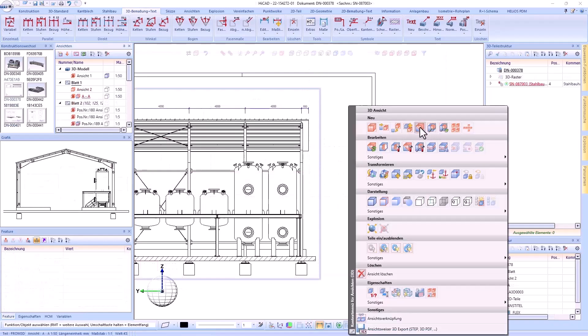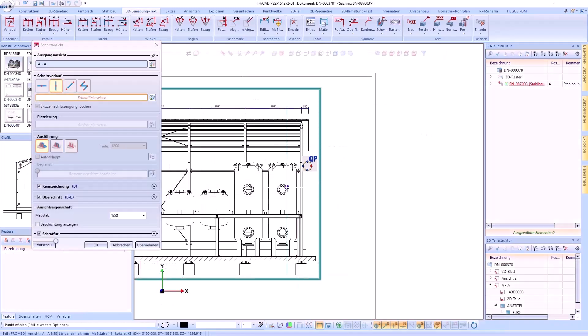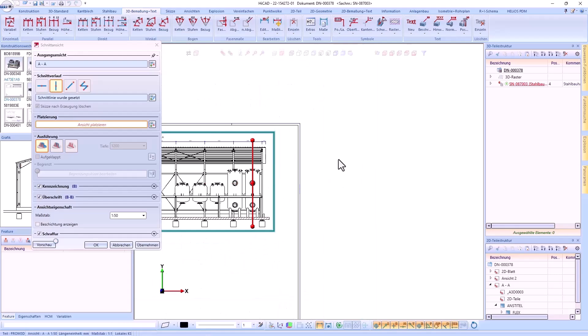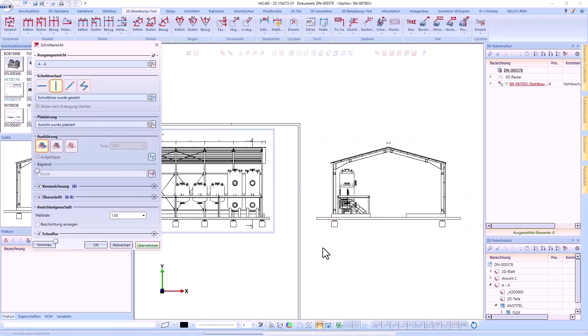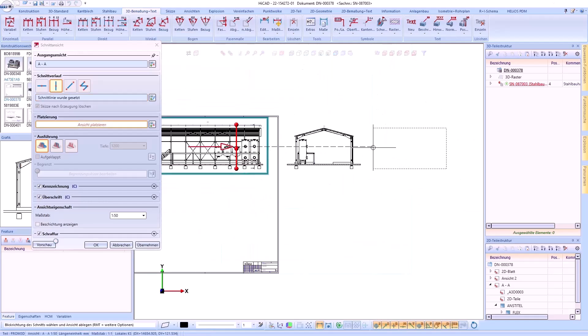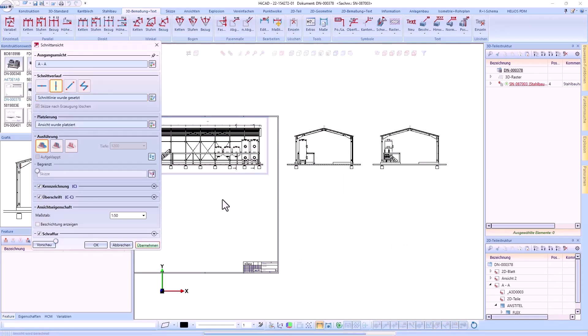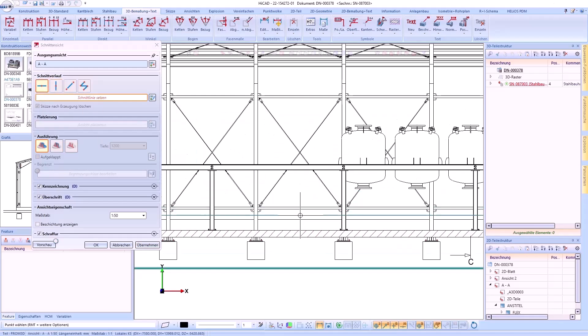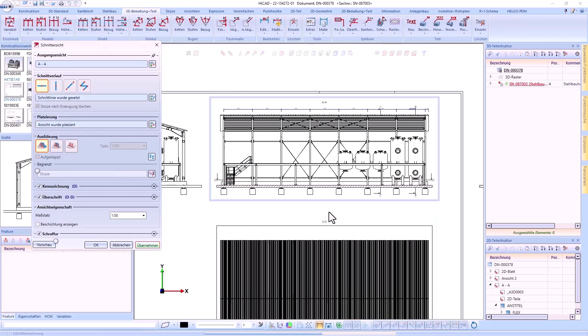A major highlight of HiCAD 2024 is the revised dialog of the sectional view function. This offers modes for the simple and quick creation of sectional views, which in most cases no longer requires an own sketch. After applying this section, the next sectional view can be created directly.